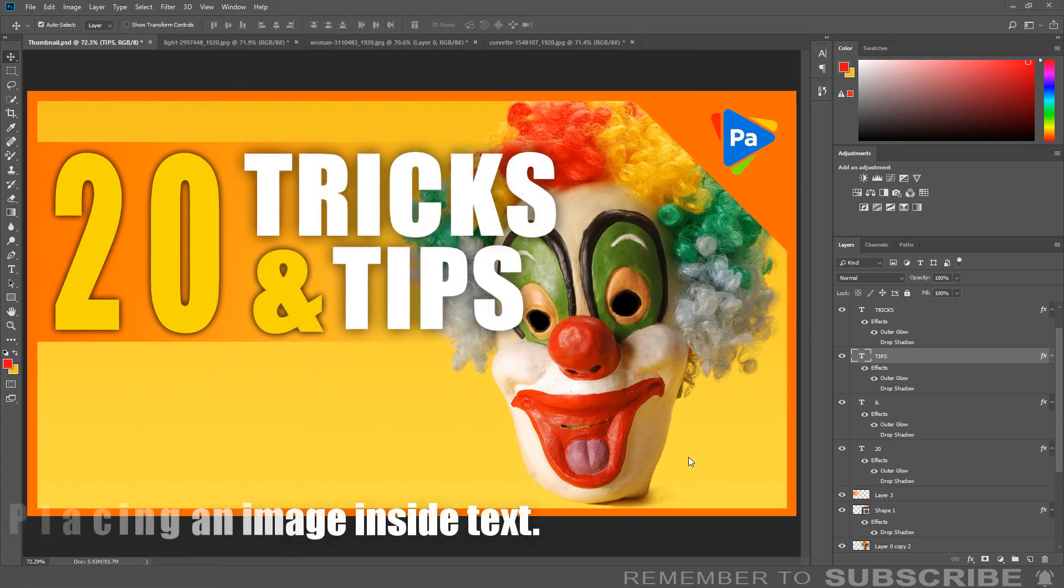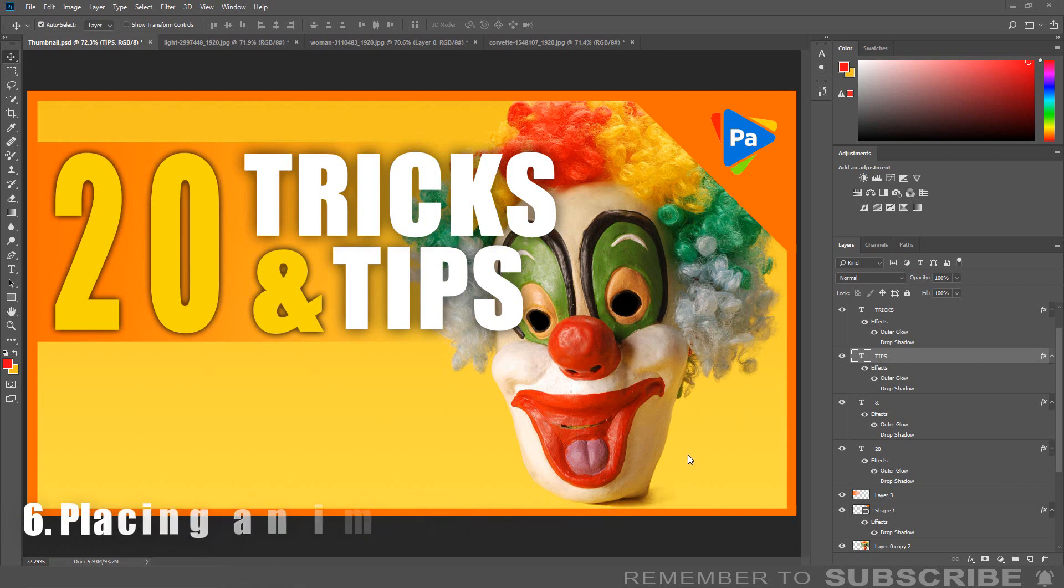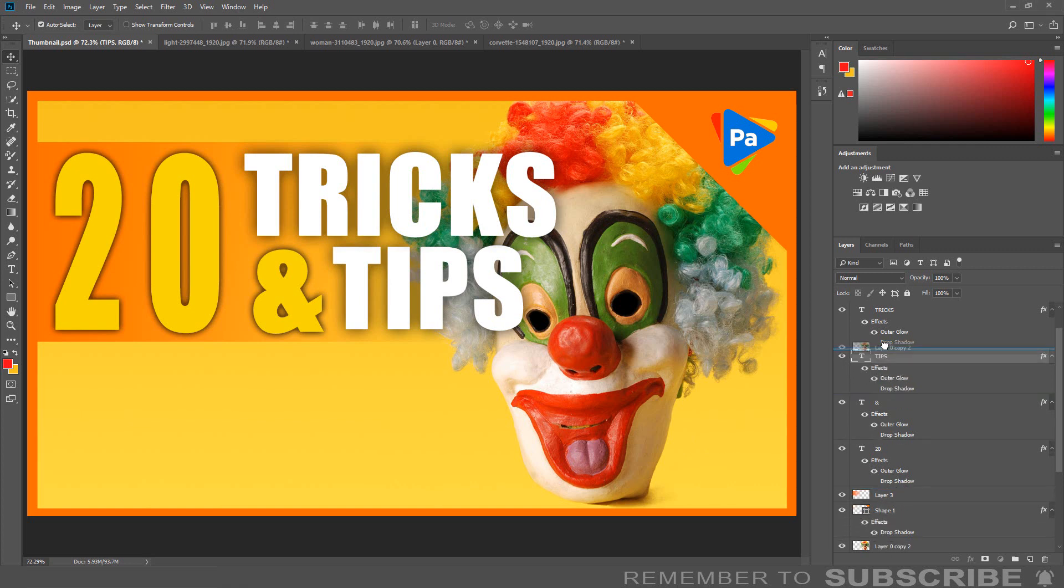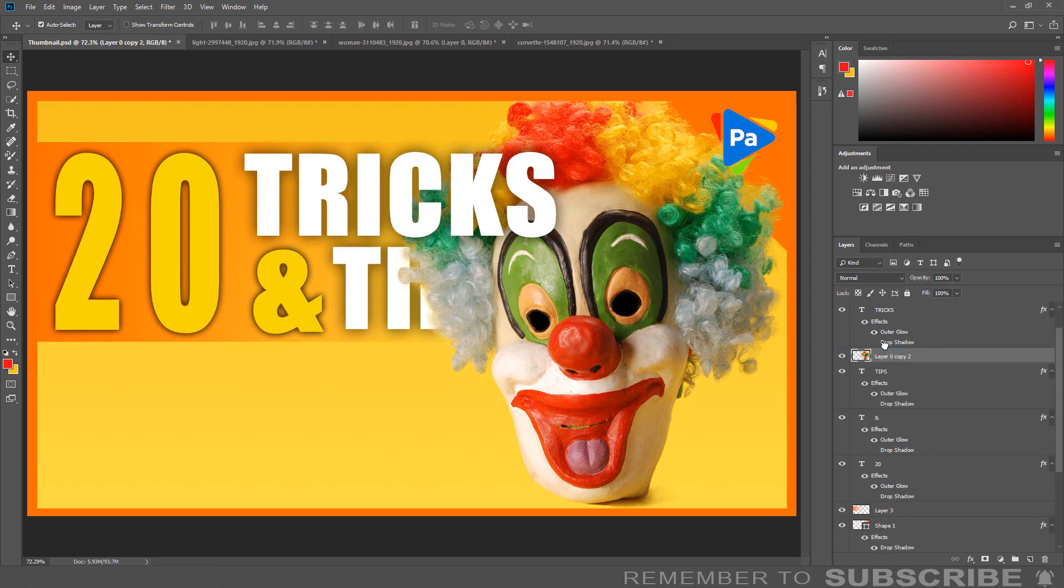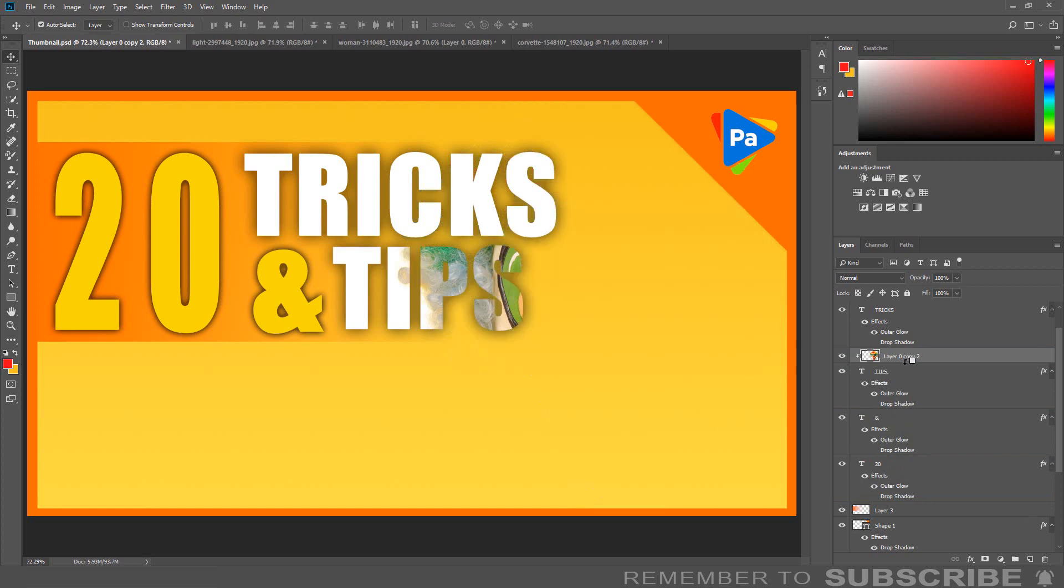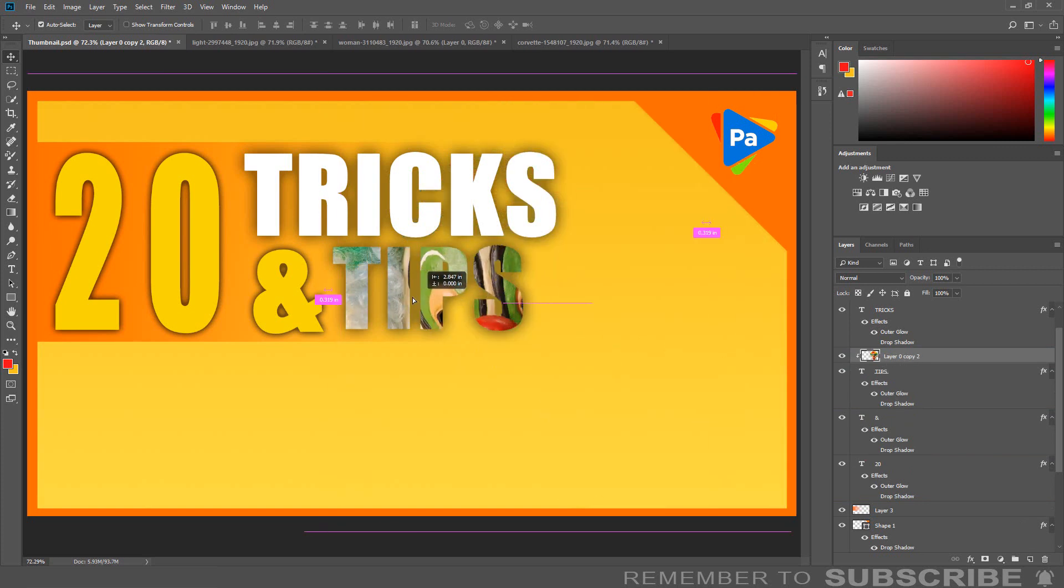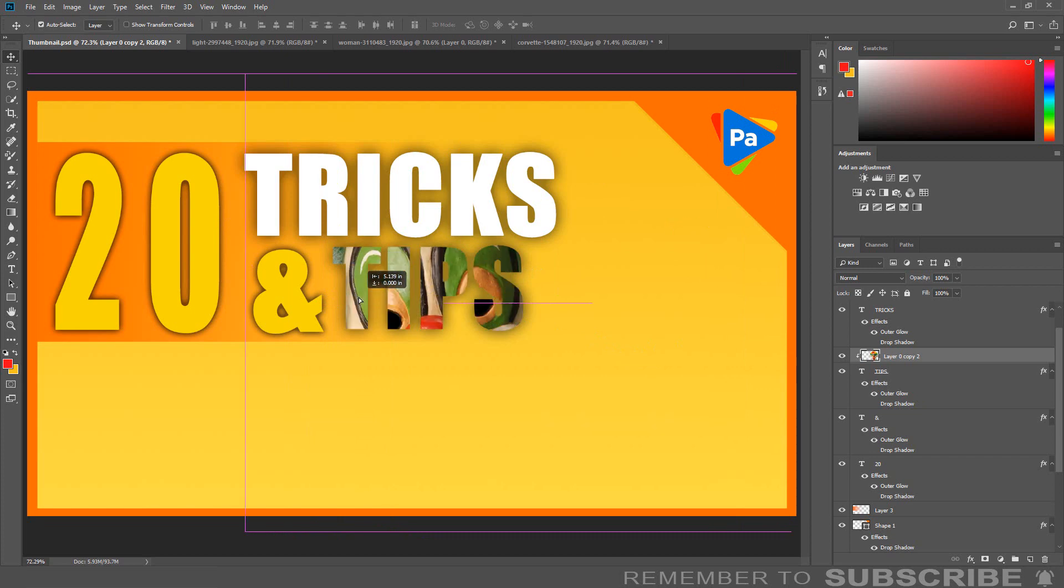Placing an Image Inside of Text: There is an easy way to place an image inside of text. Move the image layer above the text layer. Hold down the ALT key and click the line between the two layers in the layer panel to clip the image to the text.